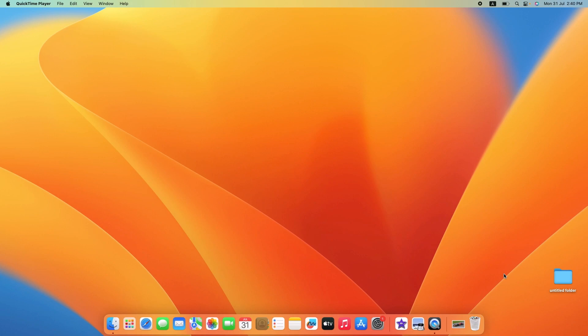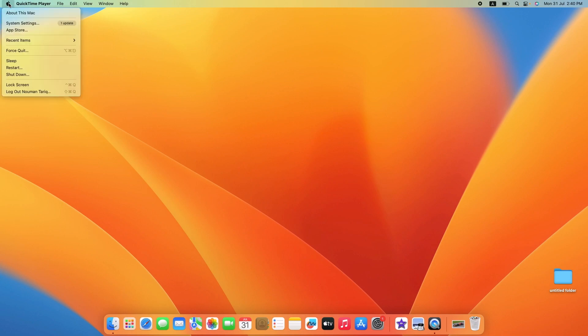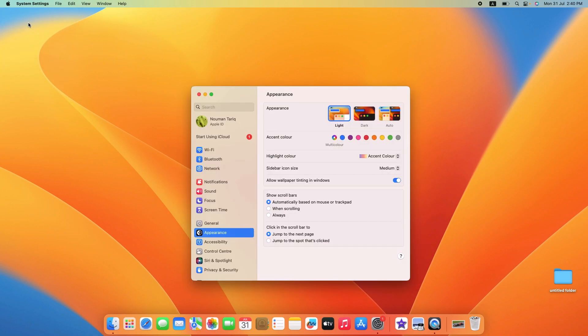To change the wallpaper on MacBook Pro or MacBook Air, click on the Apple logo in the top left corner of the screen, then select System Settings from the drop-down menu. By the way, I'm using Ventura, which is currently the latest version of macOS.